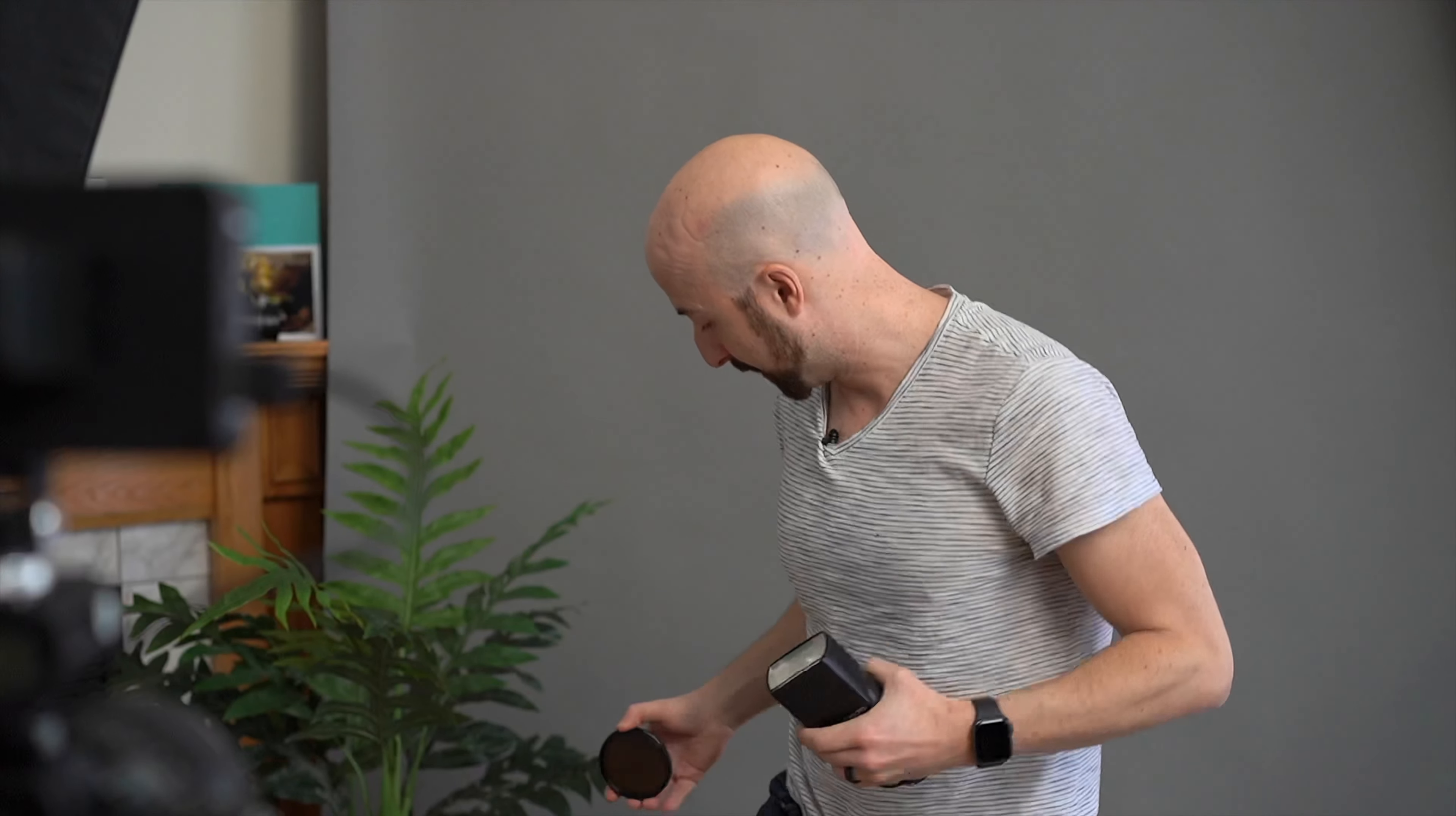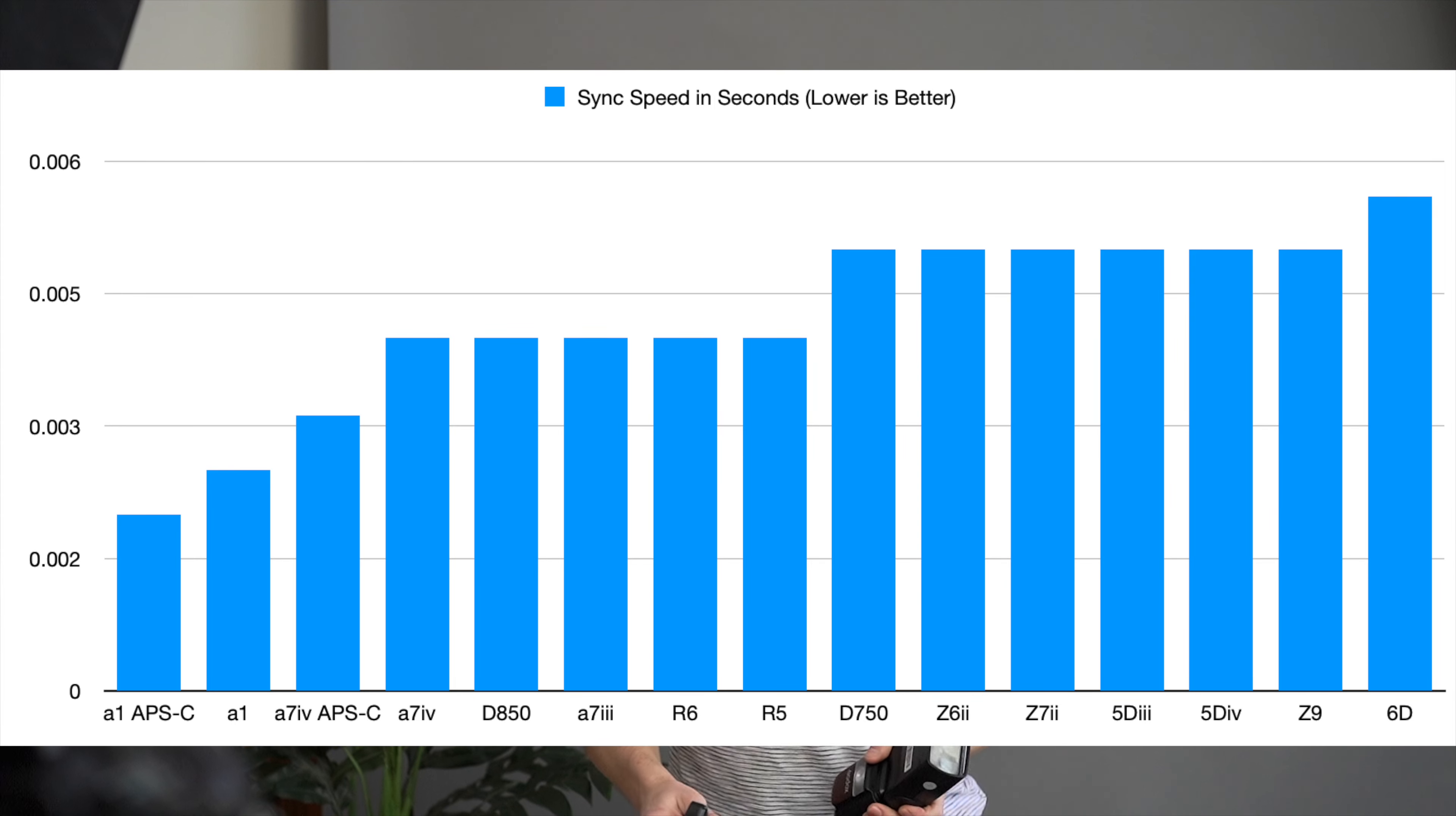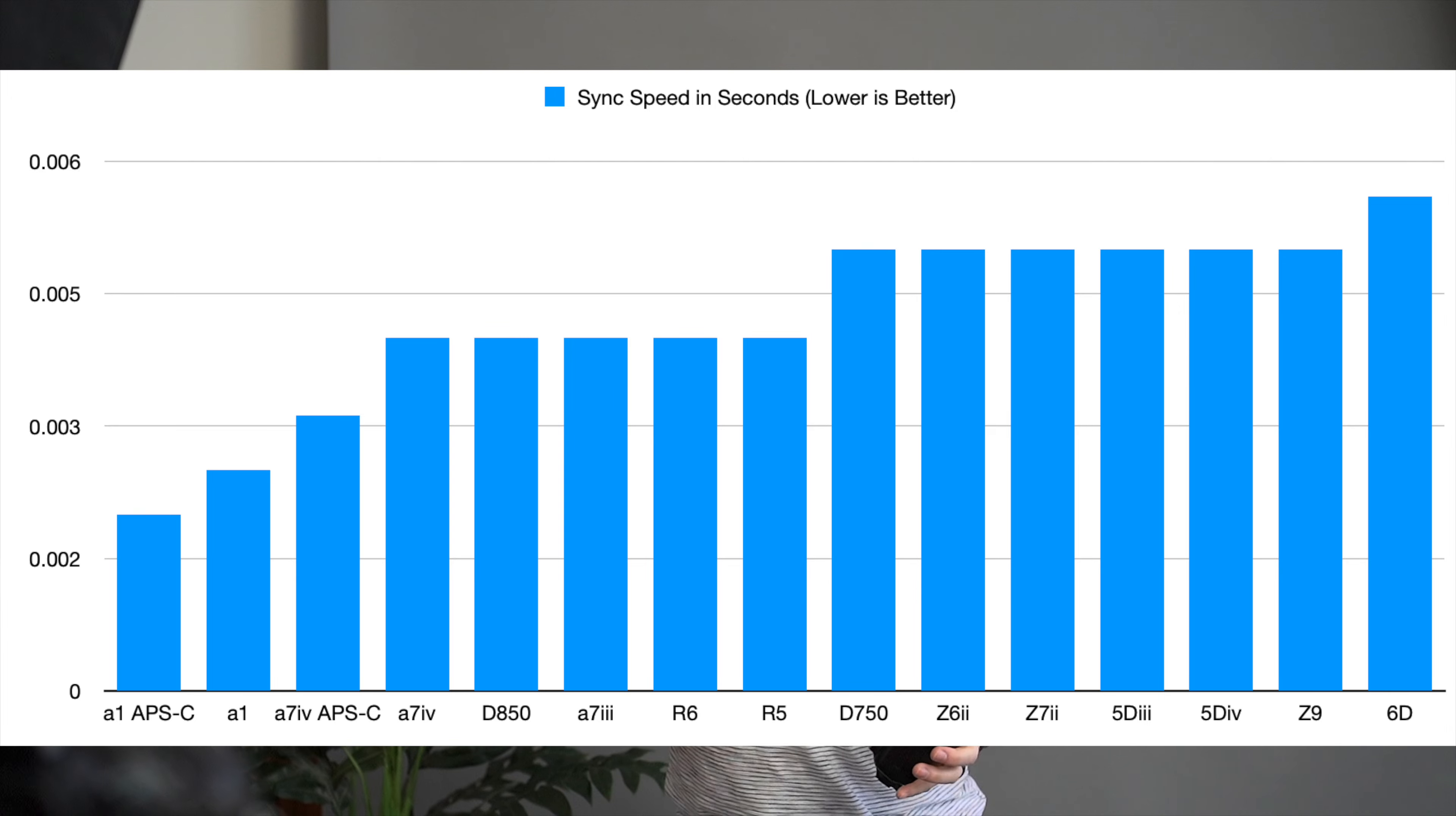So first of all our first lesson in trying to get these flashes to do our best for us is we need to control our light. There are a few ways we can go about this. Number one, the most important aspect is to keep your camera within its sync speed. Now what does that mean? Well we don't want to use what's called high-speed sync.